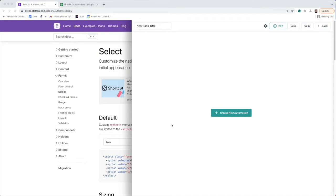In this video, I'm going to show you how to interact with a select list on a webpage. I'm Alex, co-founder of Axiom. Let's dive in.